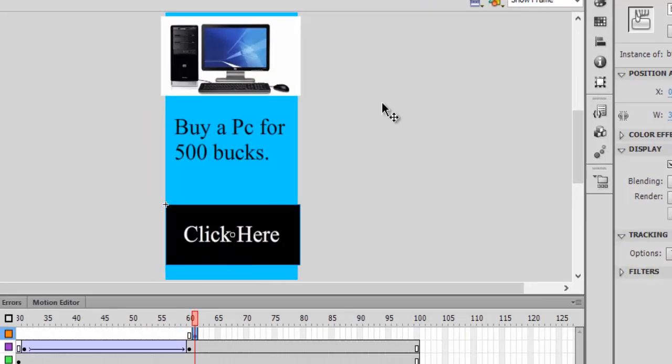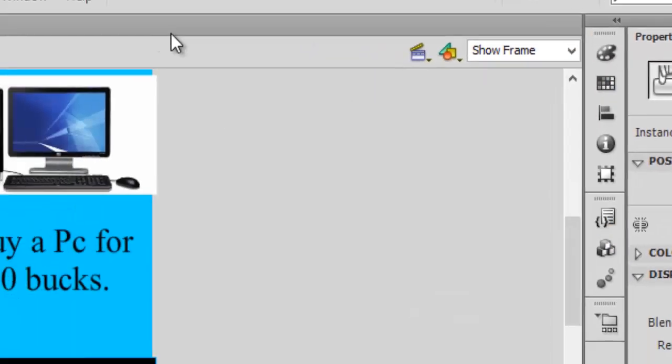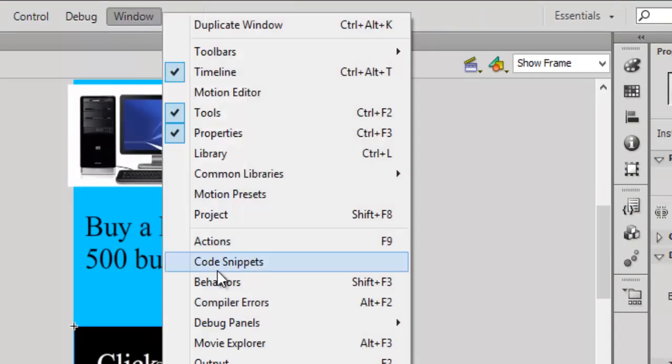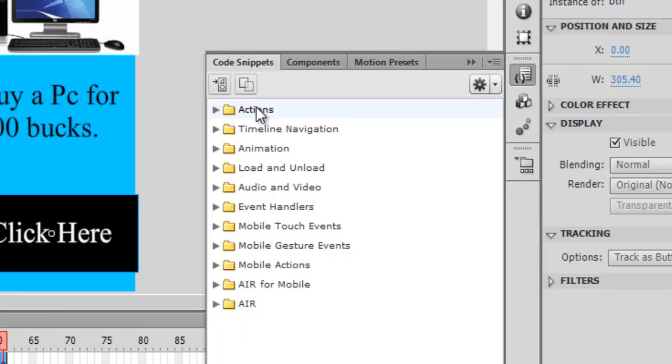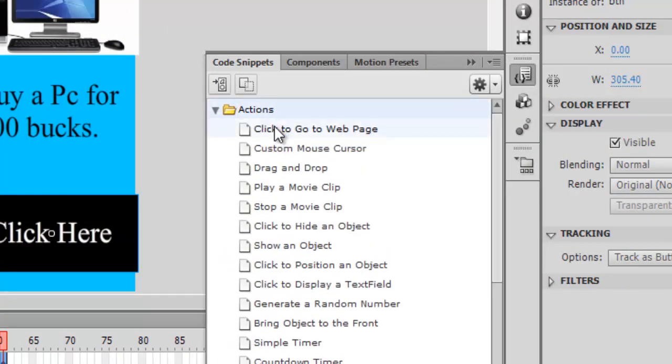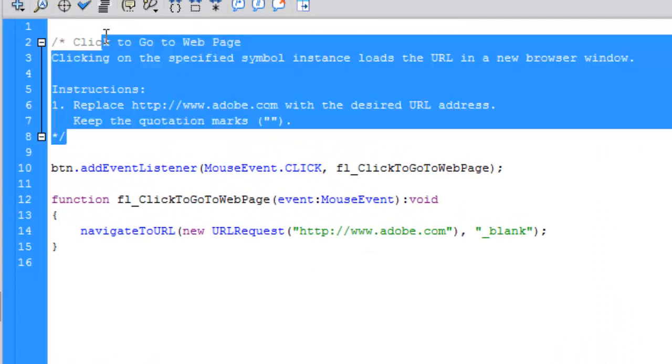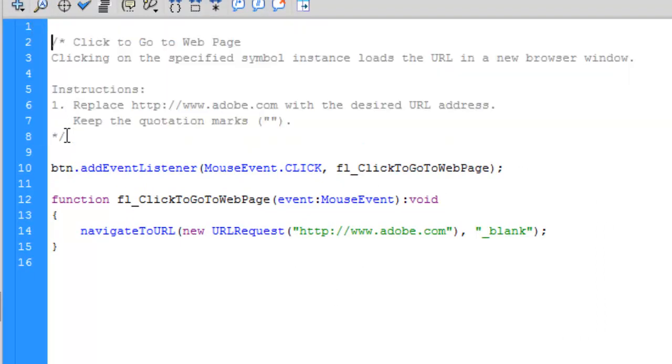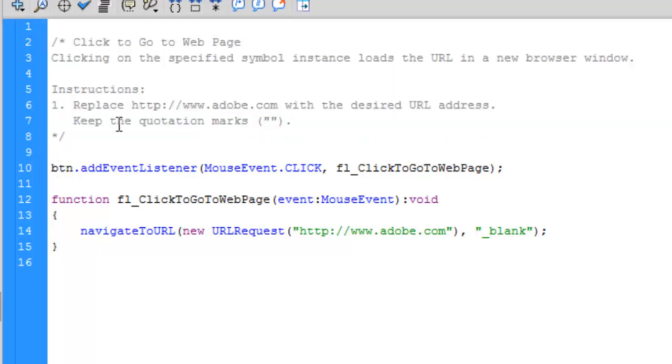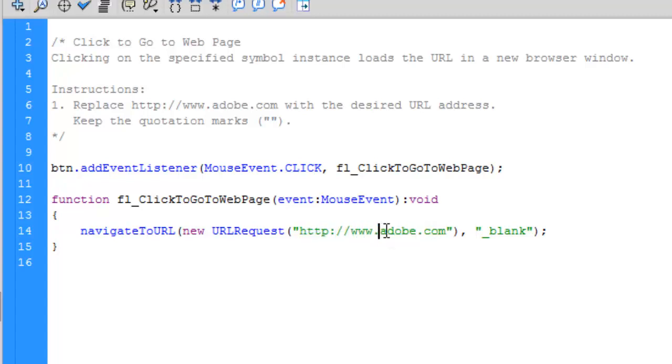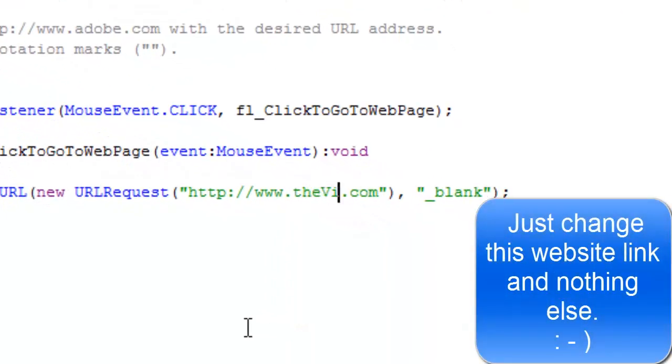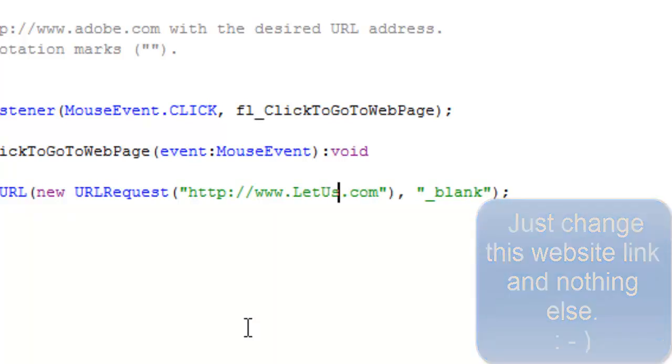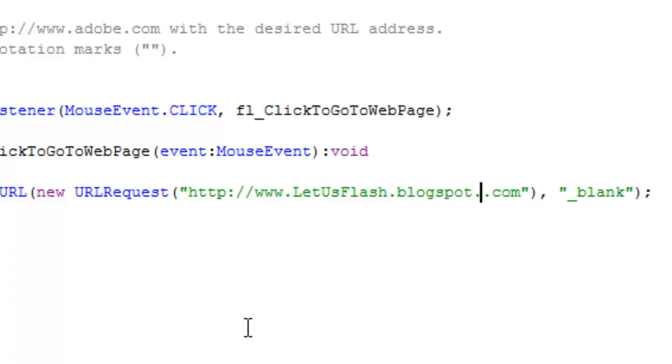Let's go to code snippets from here. If you cannot see this panel, go to Window and code snippets. Click here and go to Actions, and go to 'click to go to web page' and double tap it. A small popup will open - here is a bunch of ActionScript which is a programming language in Flash. Let's delete the comments. You just need to change this http://adobe.com to your desired website. So my website is thevideogalaxy or letusflash - this is my website letusflash.blogspot.com for more queries.